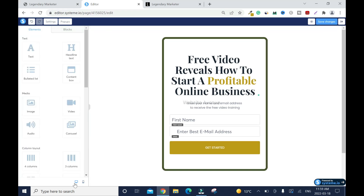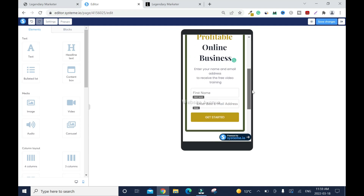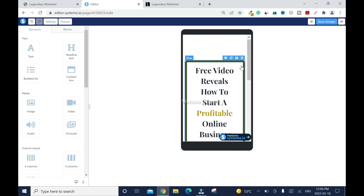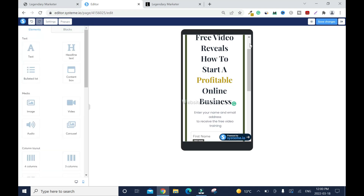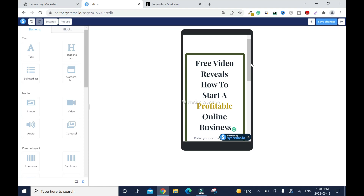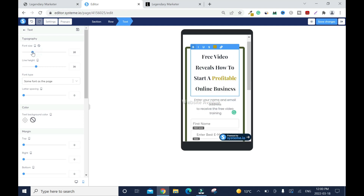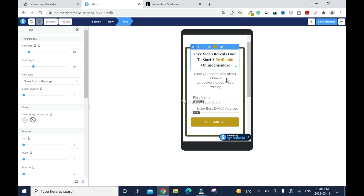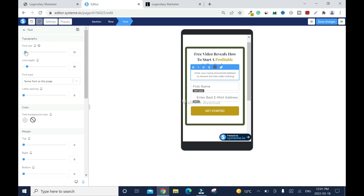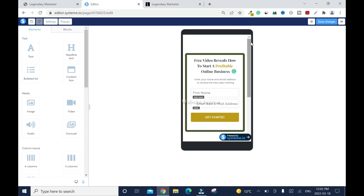Last but not least, mobile optimization — before we move to the next step. I'll click on the mobile view and scroll down. You can see it's a little bit messy. Go to the corner and click here — this is going to move the elements up. We're going to move things up a bit and reduce the text size and line spacing. This is better. Save when done.